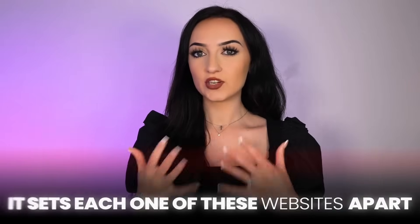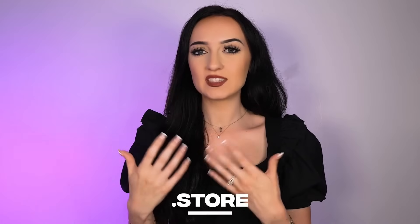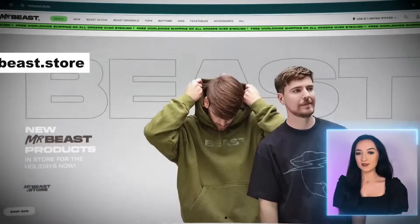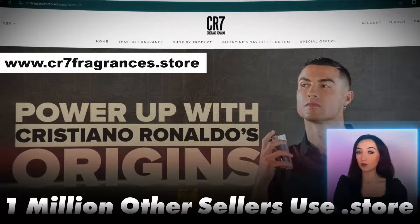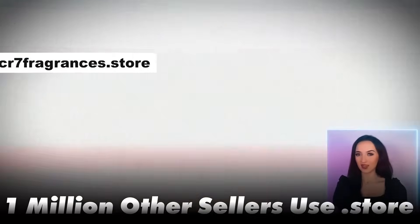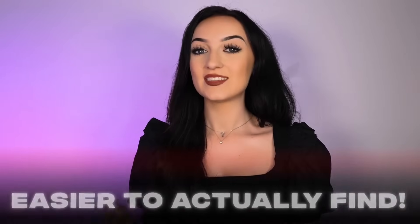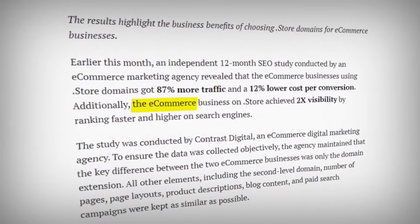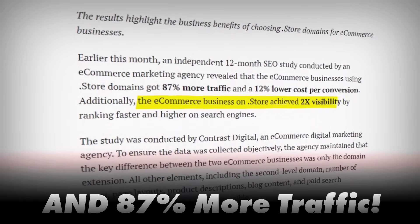I am personally creating all of my online stores with the .store domain because I feel like it just makes the most sense from the customer's perspective. And I noticed even Mr. Beast, Cristiano Ronaldo and a million other people are doing the same thing. So if you're in the online store game, it also makes your store a lot more easier to actually find. And this also means that websites that end in .store get two times the visibility on Google.